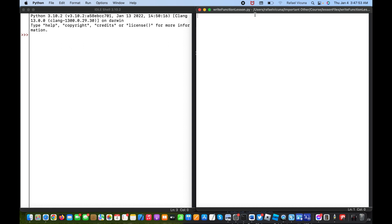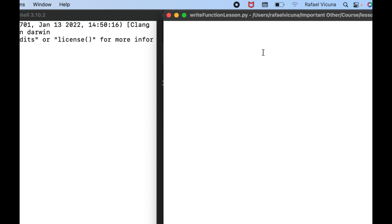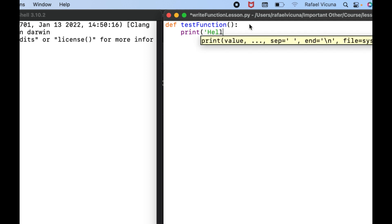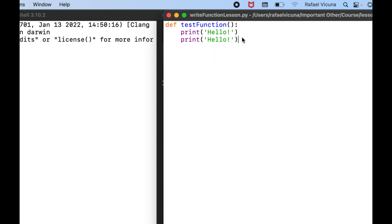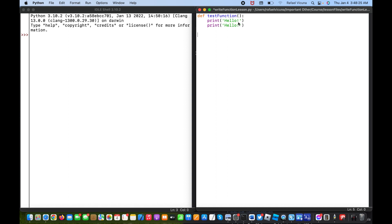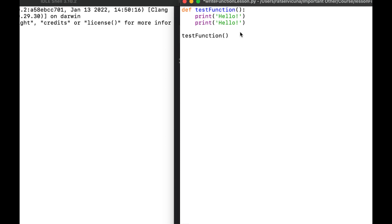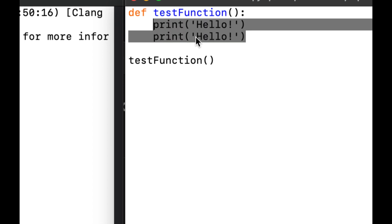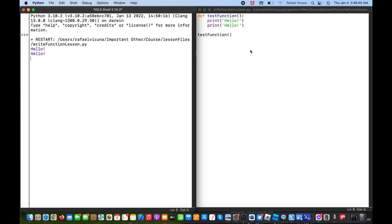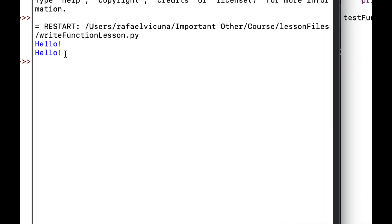Let's get to the first example where we'll write a function that prints out 'hello' twice. To start off we'll type in the 'def' keyword which defines a new function. Let's call this 'test_function'. Here we'll just use the print function to say 'hello' and do that twice. Then we can call this function by typing 'test_function' with open and close parentheses. There are no arguments needed because we just want to run the block of code inside that function.